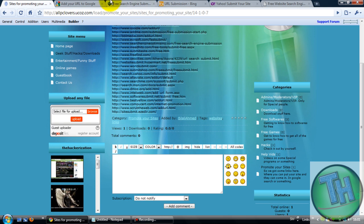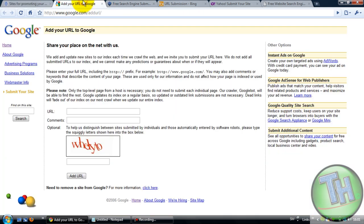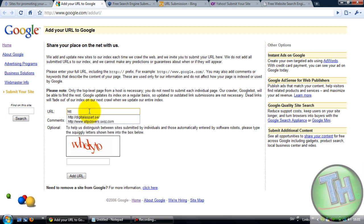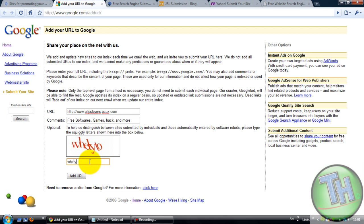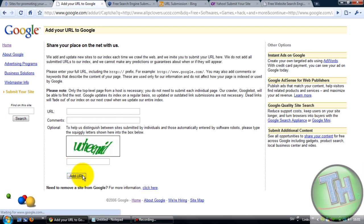The first one I'd like you to check is google.com/addurl/ and then you should put your website here. For example, this one. And comments, for example, free software games and hacks and more, and then put the words on and add URL. So it's done.